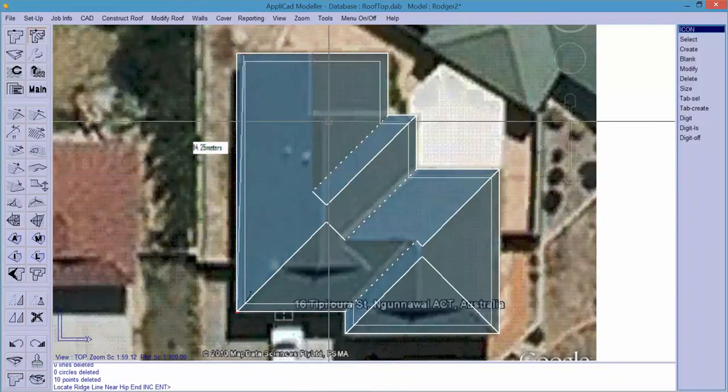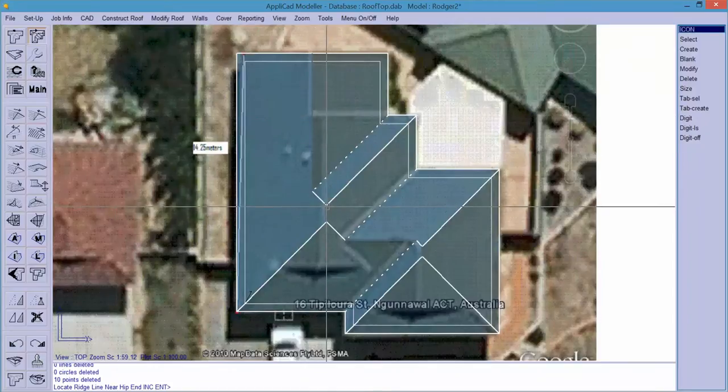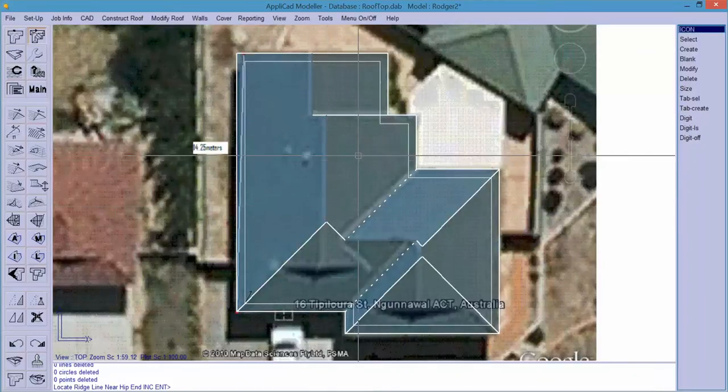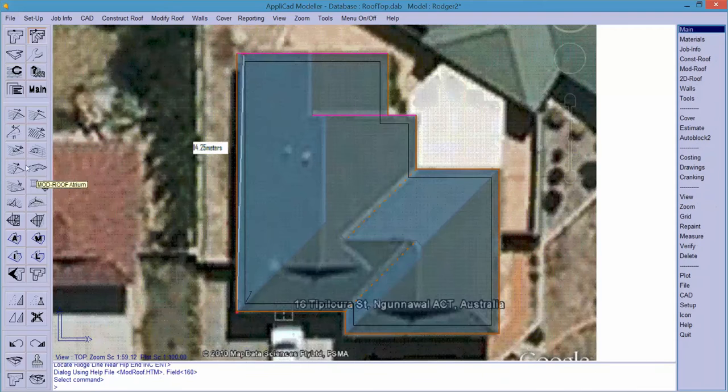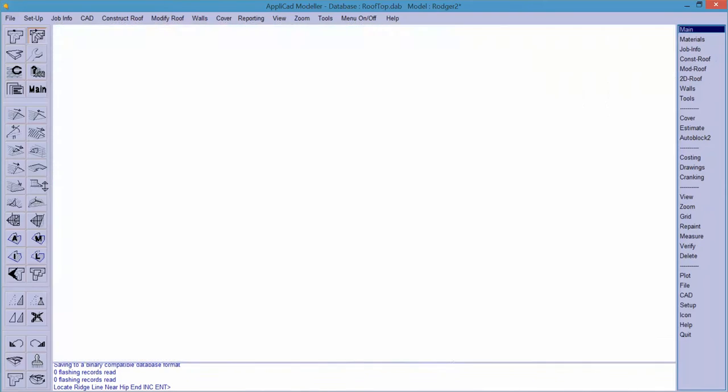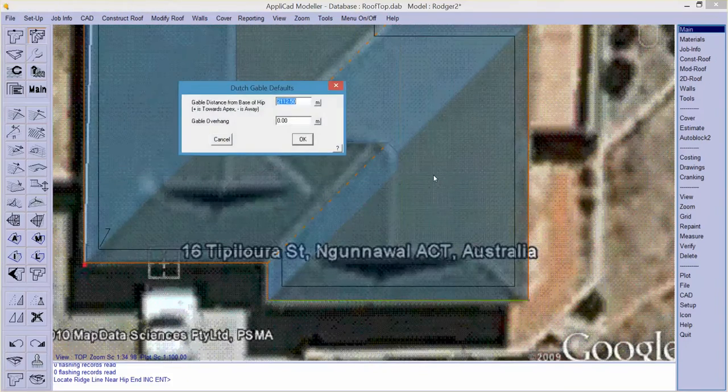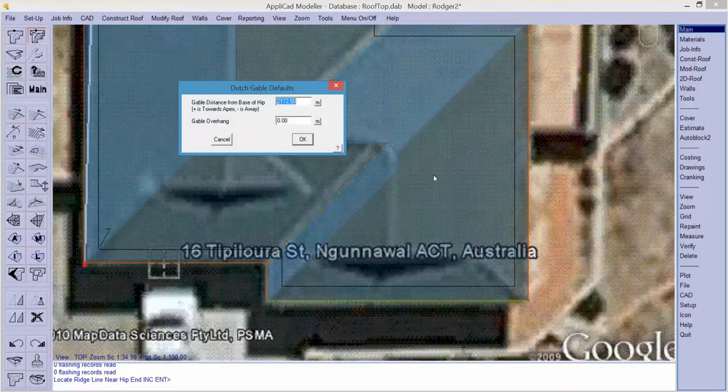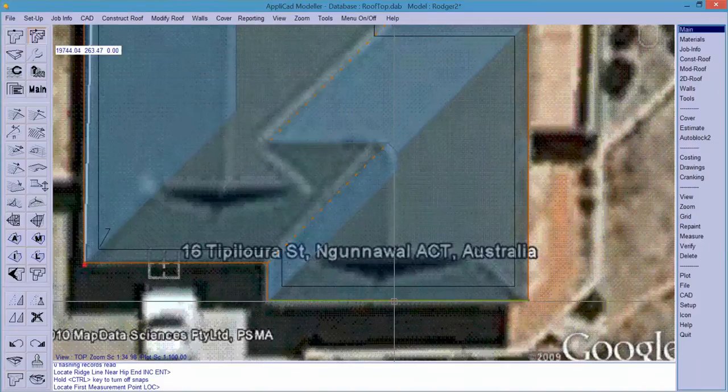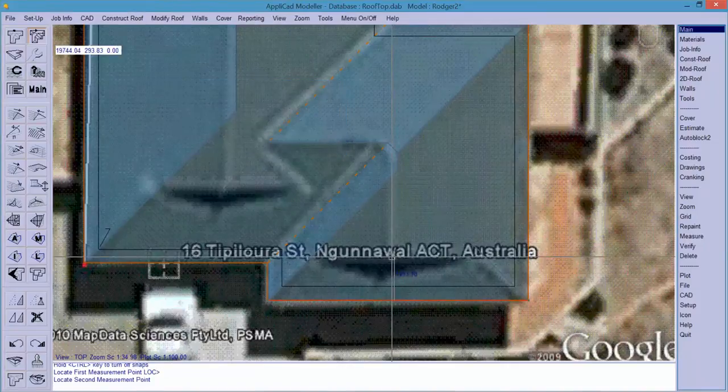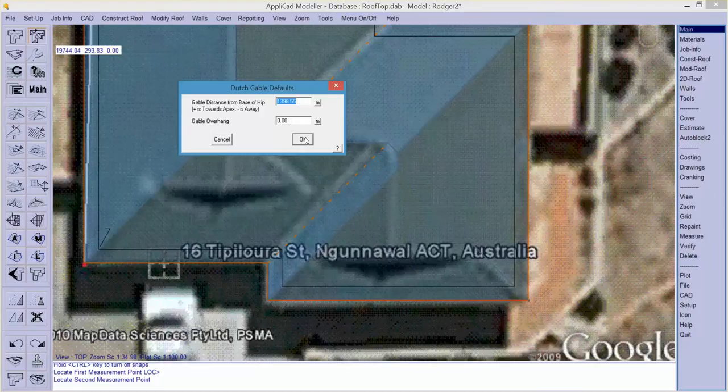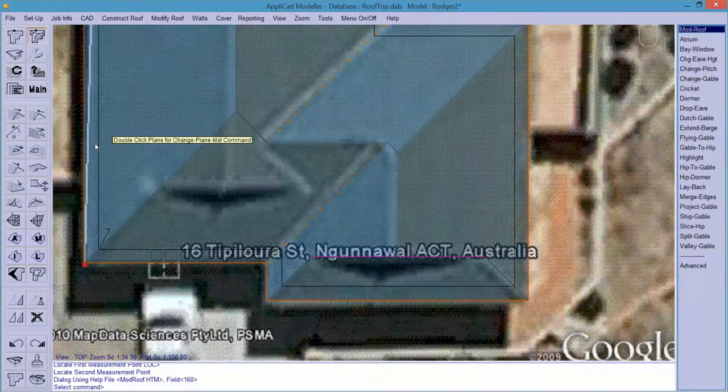Now this one has got a whip out to there. So locate the ridge line near the end. And bingo. That's about right for that. And now for Dutch gable. If I zoom in there a little bit. I want a Dutch gable from that bit of ridge. And it now prompts me for the distance from that flashing line to the base of the hip of the Dutch gable. So I can measure that if I want to. Now just measure from there to somewhere about there. And there's no overhang on this one. So we hit OK. And we do the same for the other Dutch gable.